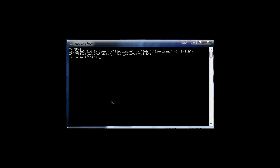To print out a certain value, it's a little funny because you don't use the curly braces when printing — you print it like it's an array value. So we would say print user, then brackets like it was an array, and then put the key in: first_name. And it prints out John. That's how you print out individual values from a hash.